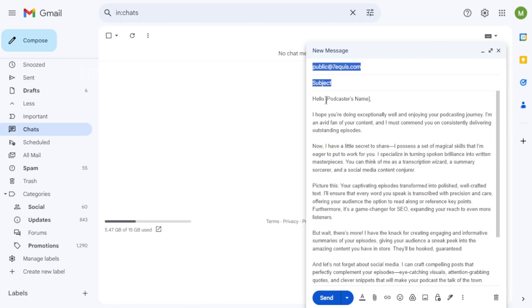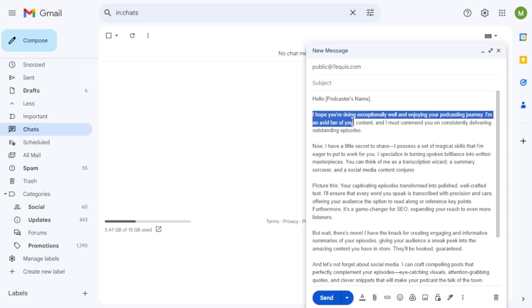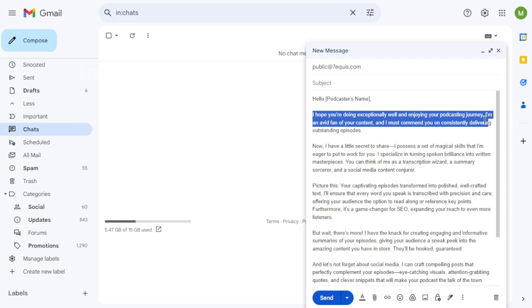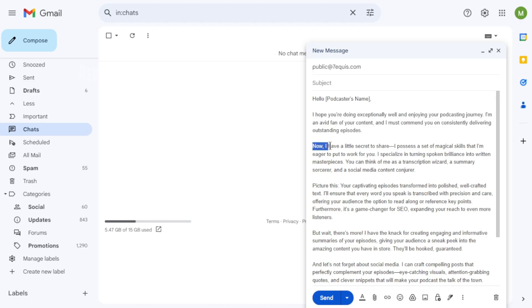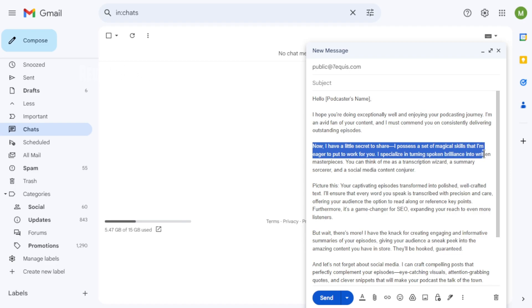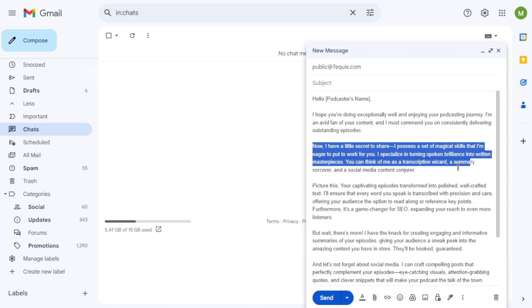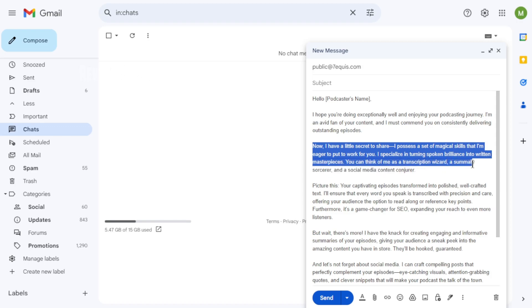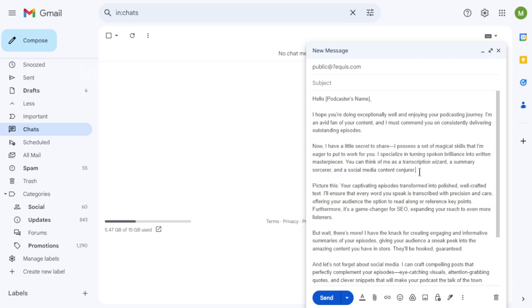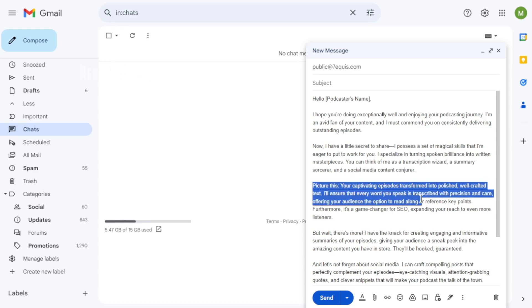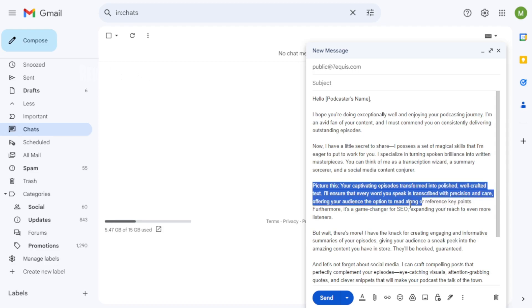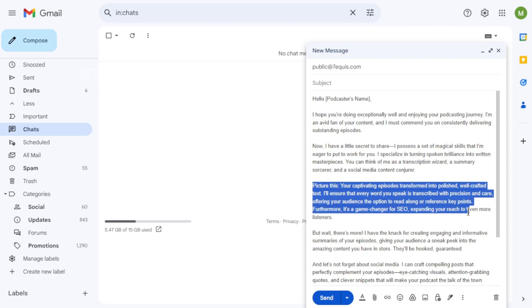Hello, podcaster's name. I hope you're doing exceptionally well and enjoying your podcasting journey. I'm an avid fan of your content, and I must commend you on consistently delivering outstanding episodes. Now, I have a little secret to share. I possess a set of magical skills that I'm eager to put to work for you. I specialize in turning spoken brilliance into written masterpieces. You can think of me as a transcription wizard, a summary sorcerer, and a social media content conjurer. Picture this, your captivating episodes transformed into polished, well-crafted text. I'll ensure that every word you speak is transcribed with precision and care, offering your audience the option to read along or reference key points.